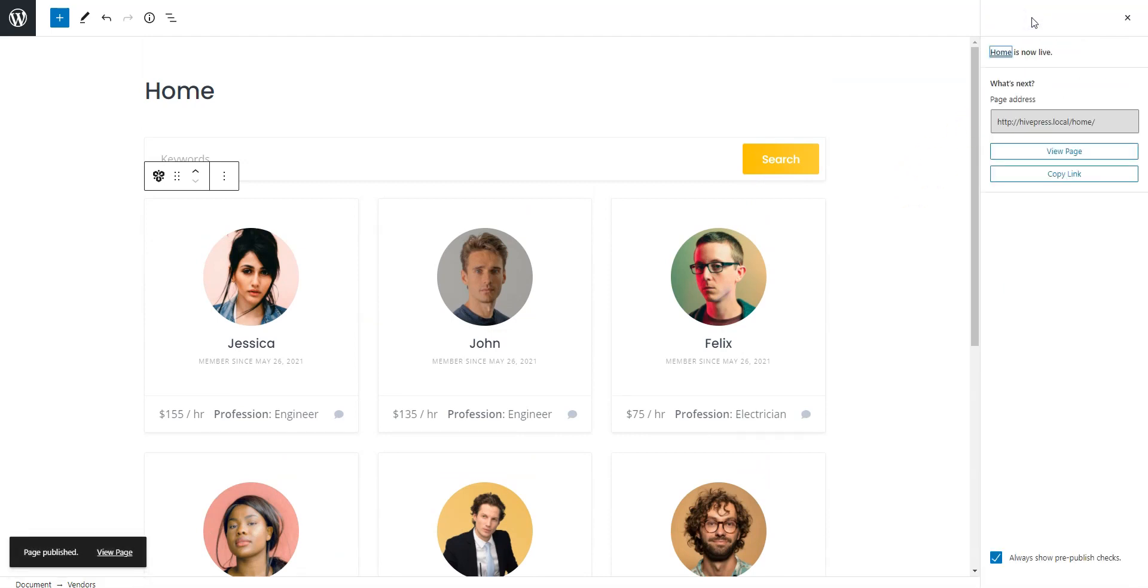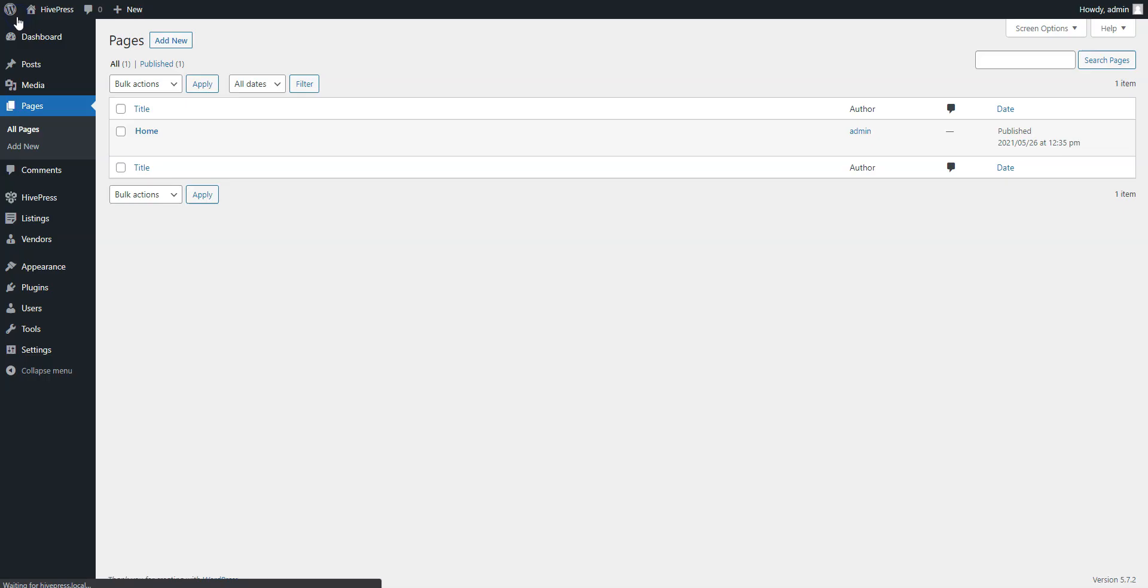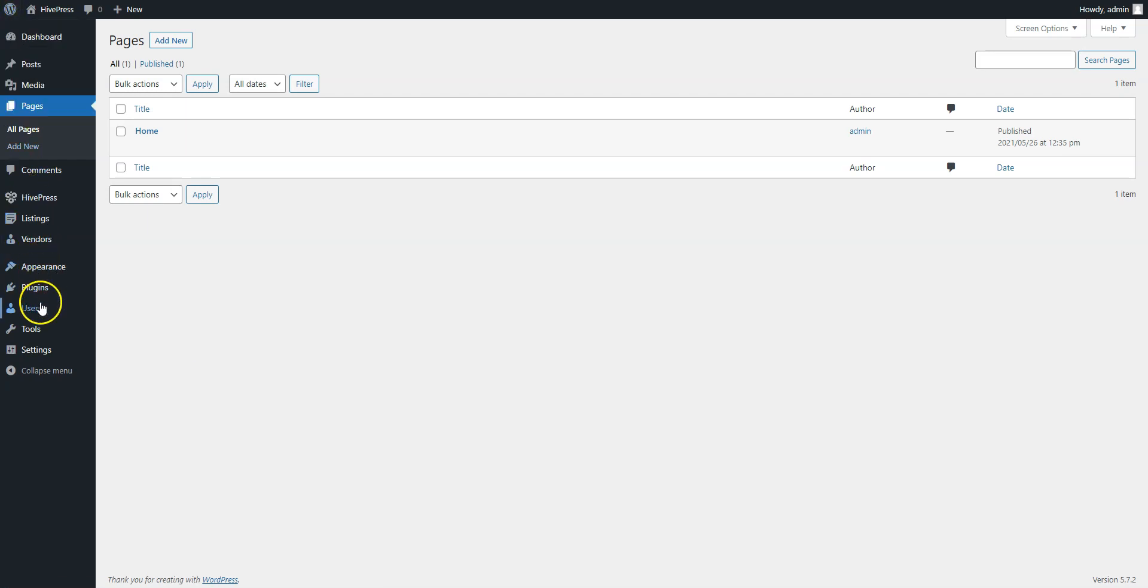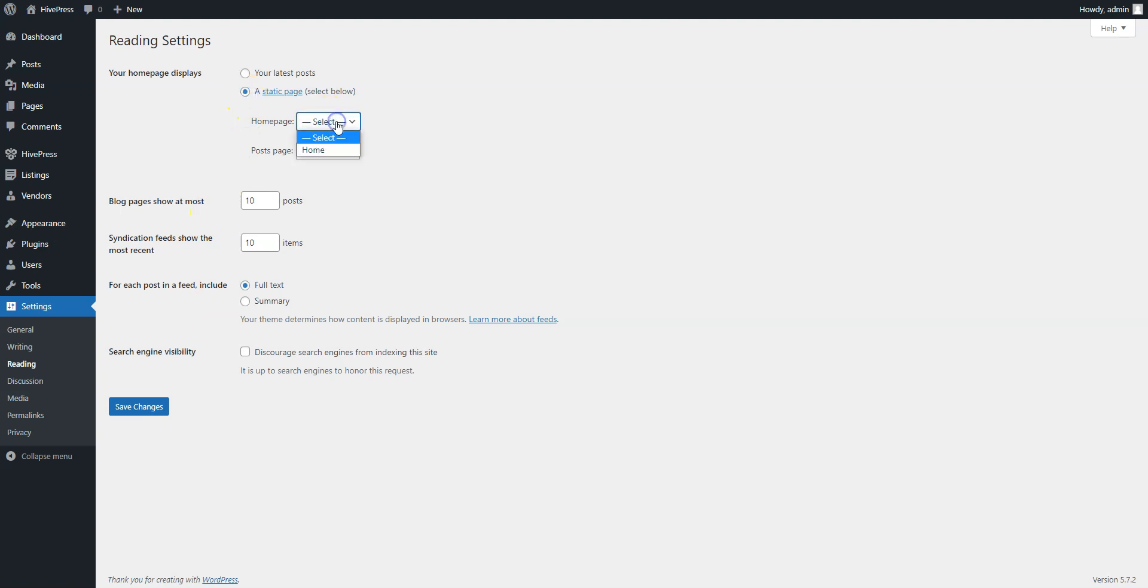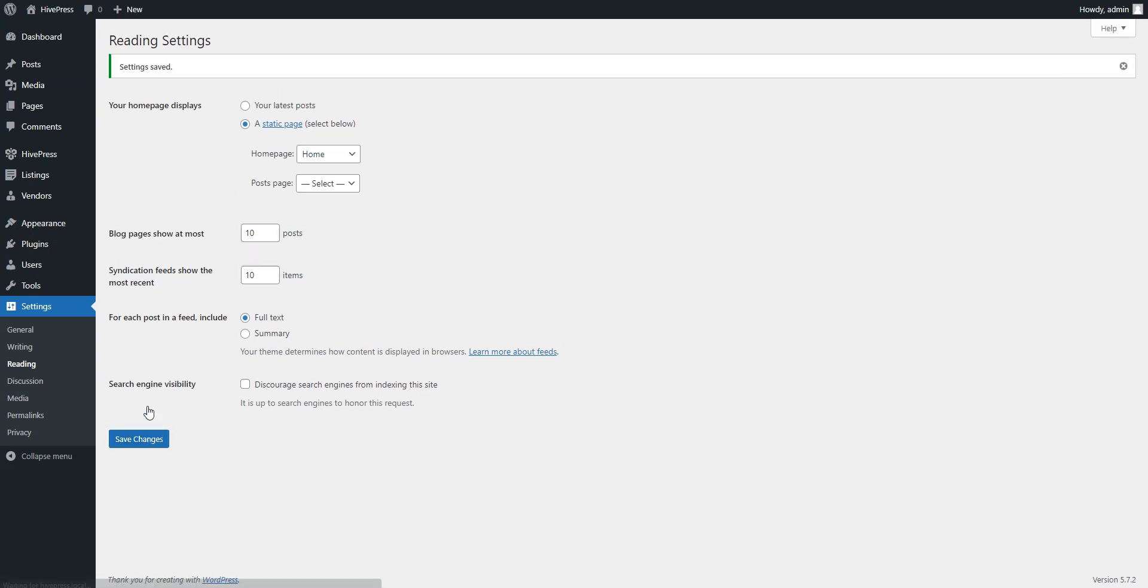To use this page as a front page, navigate to the Settings reading section and select it from the drop-down list. Then, save changes. Now, let's take a look at the home page and the new layout we have just designed. So, go to your website.